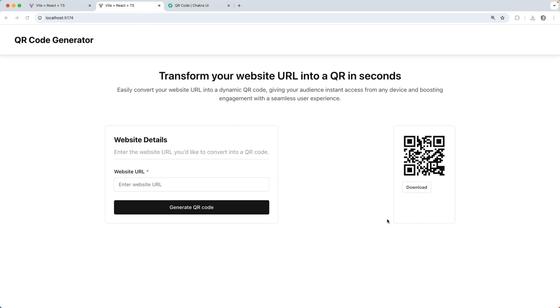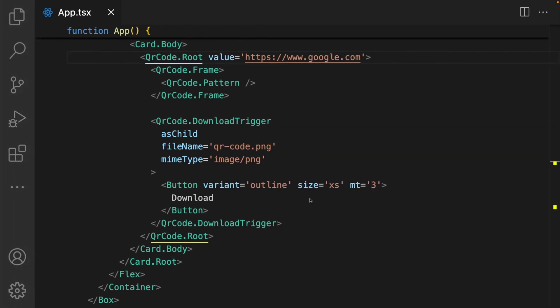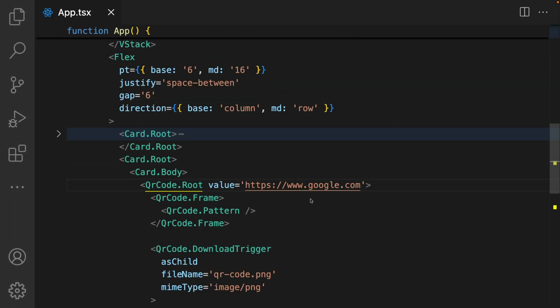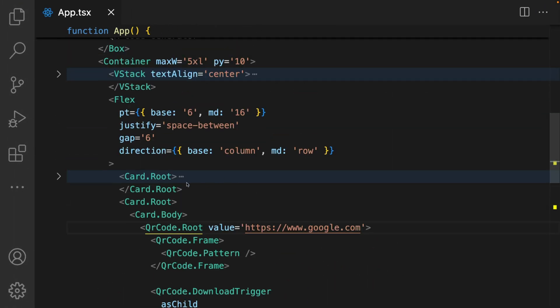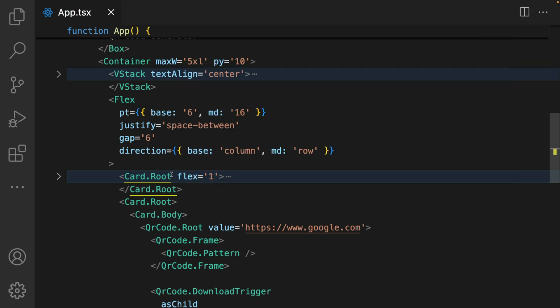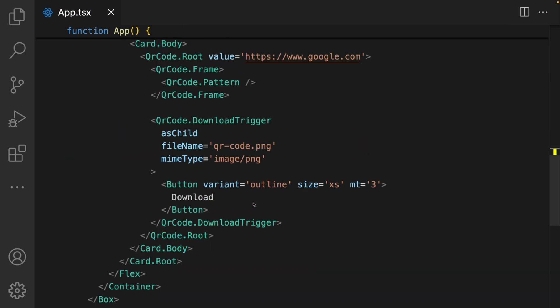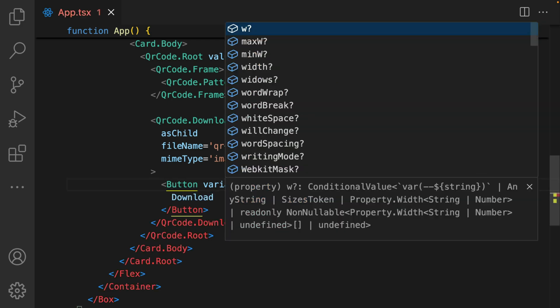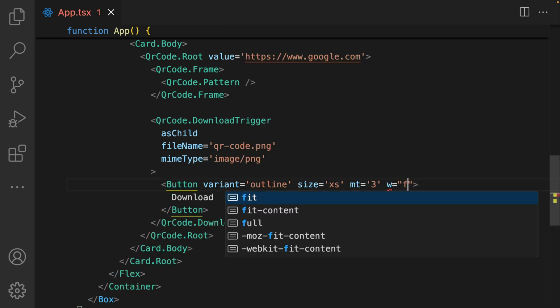I need this first card to span the remaining width, so I'm going to add in a flex one to that card.